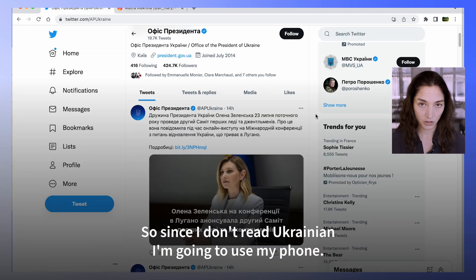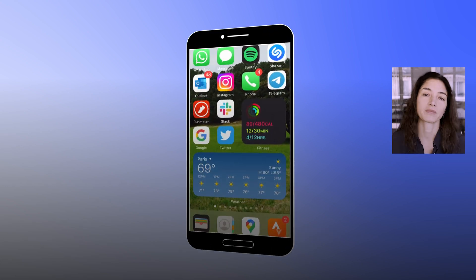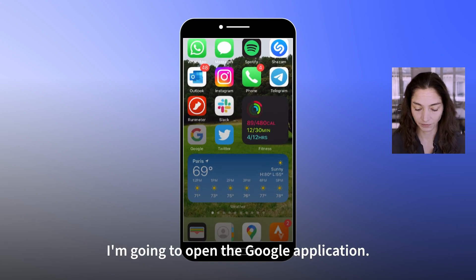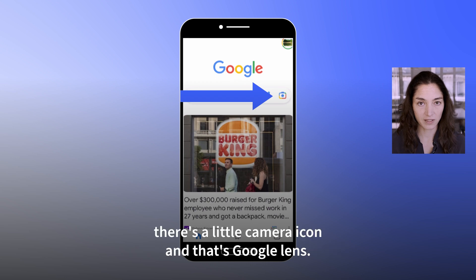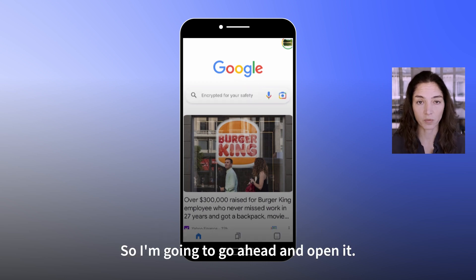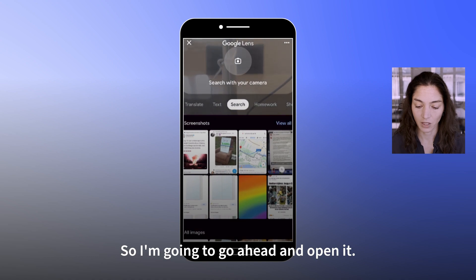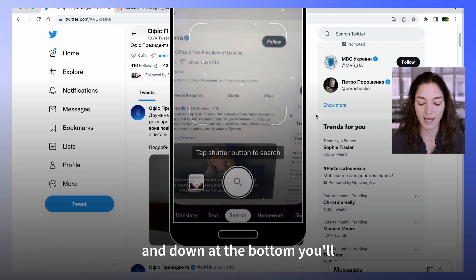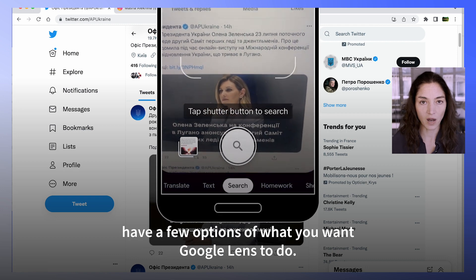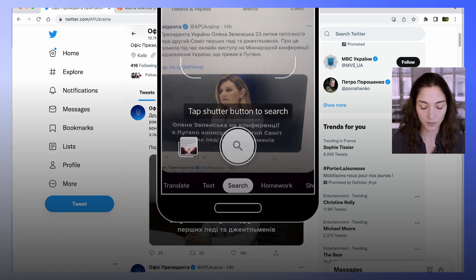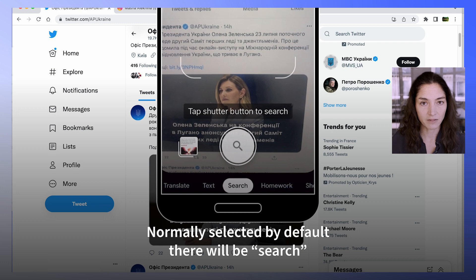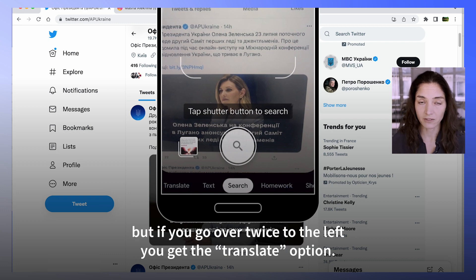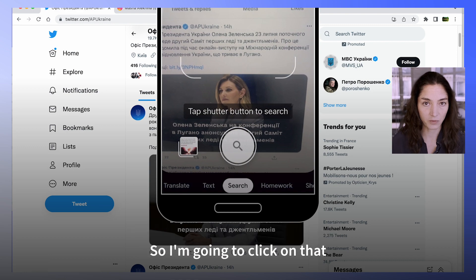So since I don't read Ukrainian, I'm going to use my phone. I'm going to open the Google application, and to the right of the search field there's a little camera icon — that's Google Lens. Opening Google Lens will open a camera view, and down at the bottom you'll have a few options of what you want Google Lens to do. Normally search is selected by default, but if you go over twice to the left you get the translate option. So I'm going to click on that.